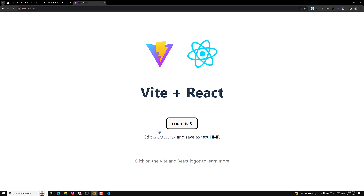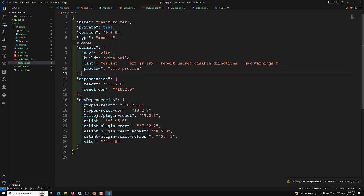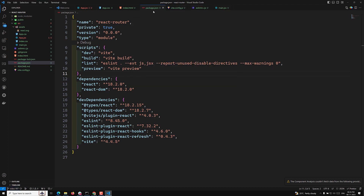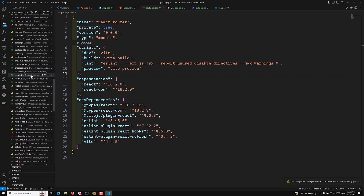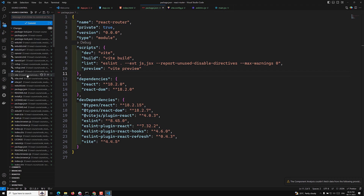Hope you understood about creating this new project using the Vite build. If you have any doubts or suggestions, please post them in the comments below. If you like this video, please support me by subscribing to my channel. I will commit all the React Router code in a new branch called 'video-96', and the GitHub link will be provided in the description below. See you in the next video — thank you!